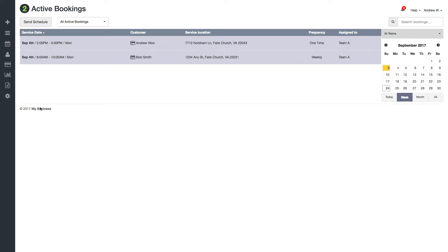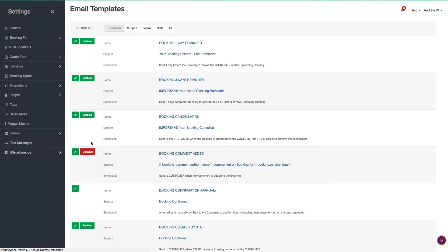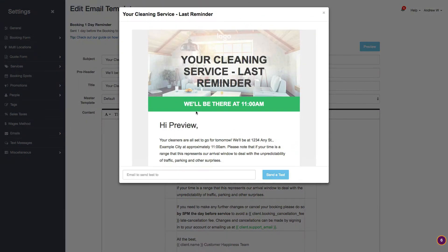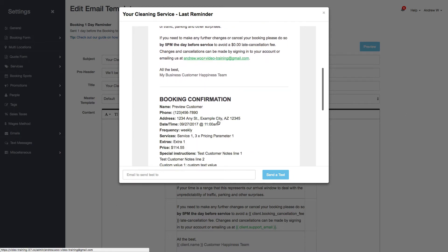So I'm going to get right to it. If you go to Settings and scroll down to the Emails section, click on Email Templates, then click Edit and look at the preview — you can see what this looks like now. You have a picture, different colors, different fonts, different sizes, colored links, and all this good stuff.